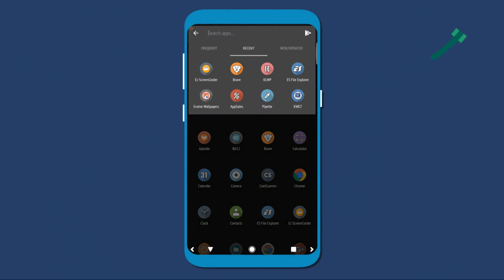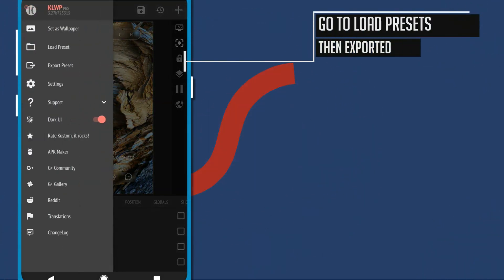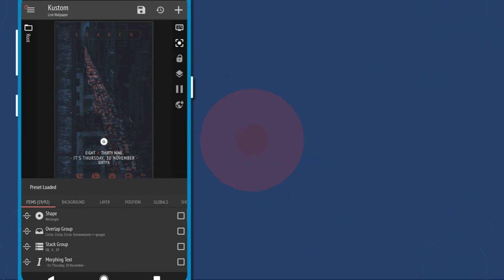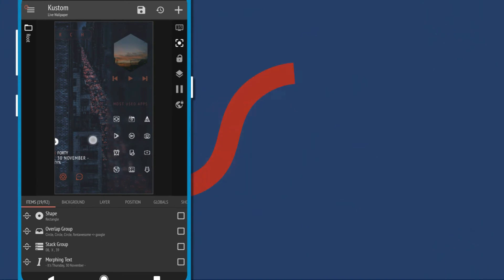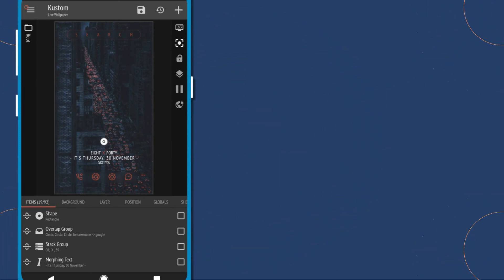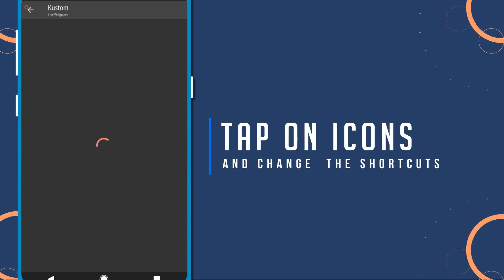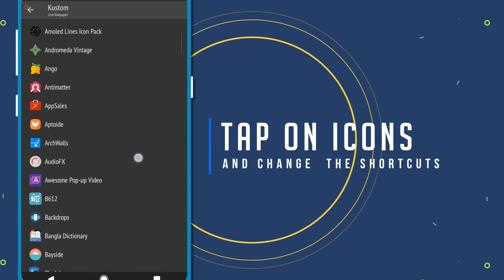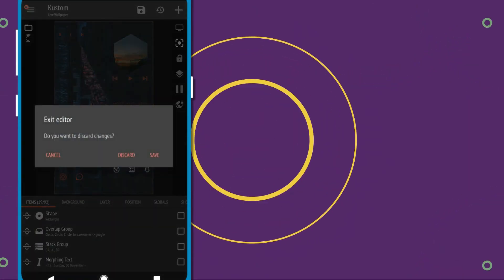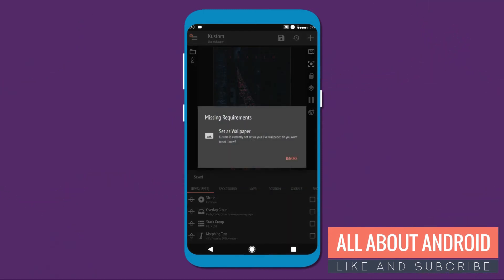Now go to your desktop and open KLWP. If you want to edit the app shortcuts, you can do that by tapping on the icon that you want to change, and choose the app that you want to open with it, and set it as your wallpaper.